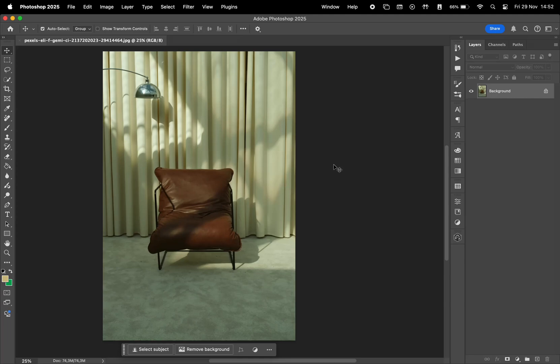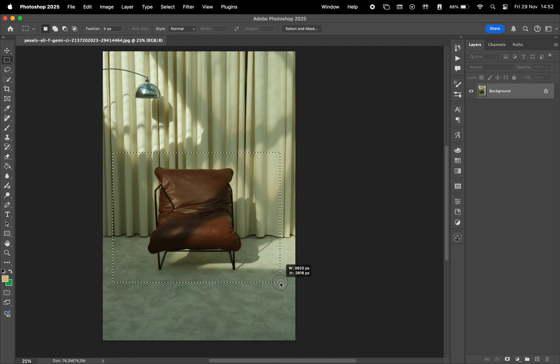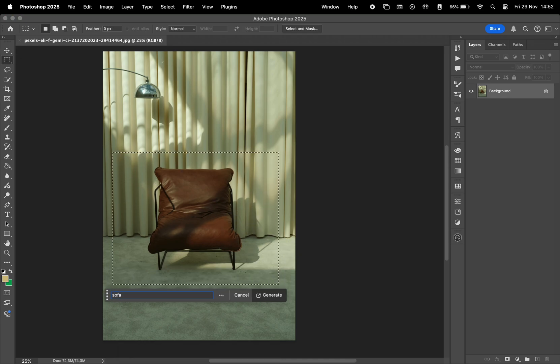Hey guys, today I want to show you a new feature in Photoshop 2025 for the Generative Fill tool. So we have this photo right here, and let's say I want to make a selection and generate a sofa.